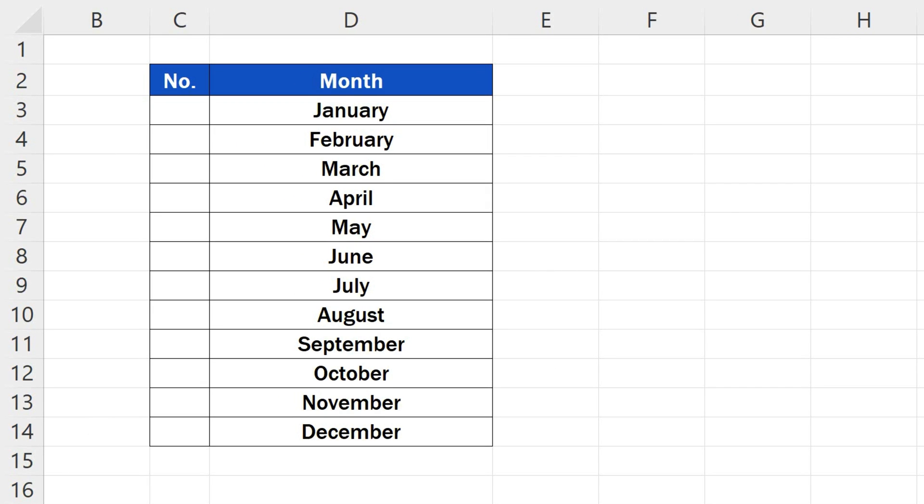There are multiple ways to number rows in Excel. The simplest and super-fast one is what we're about to talk through right now.